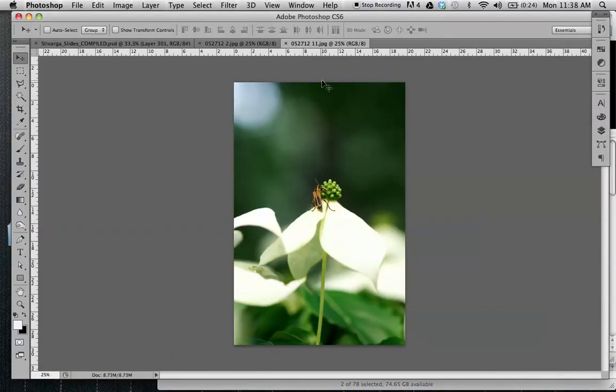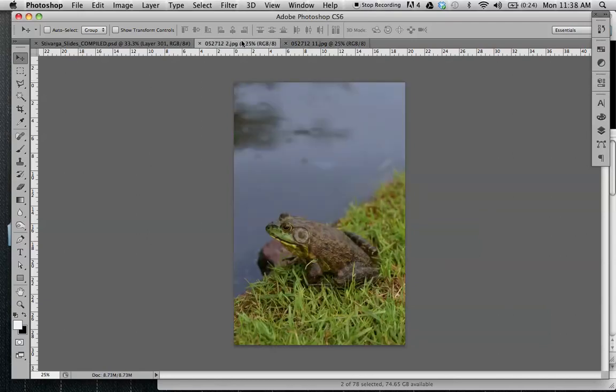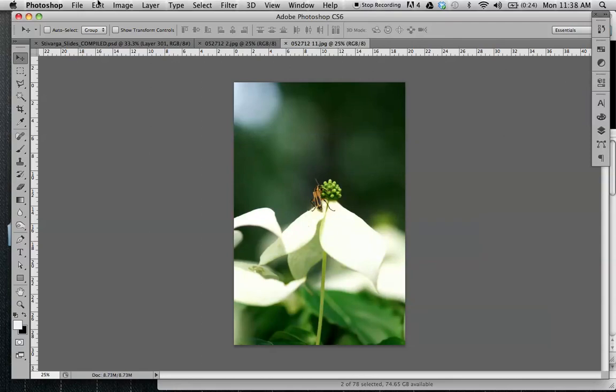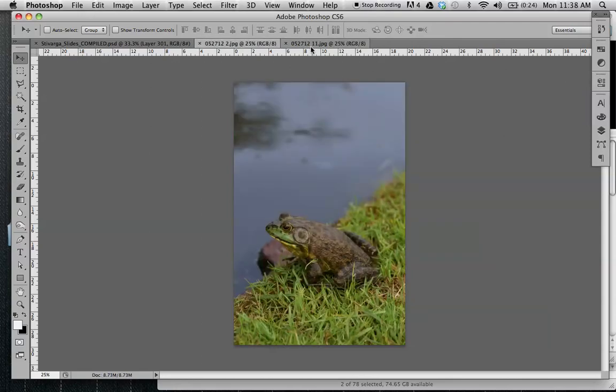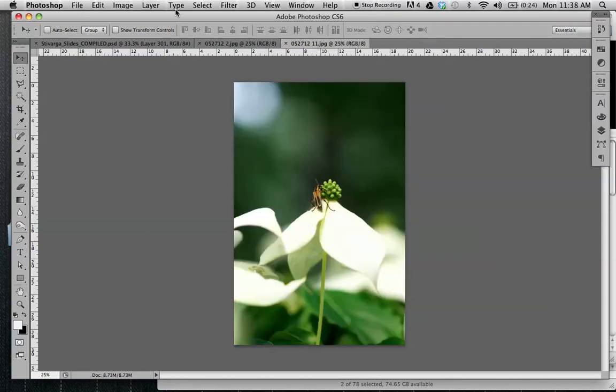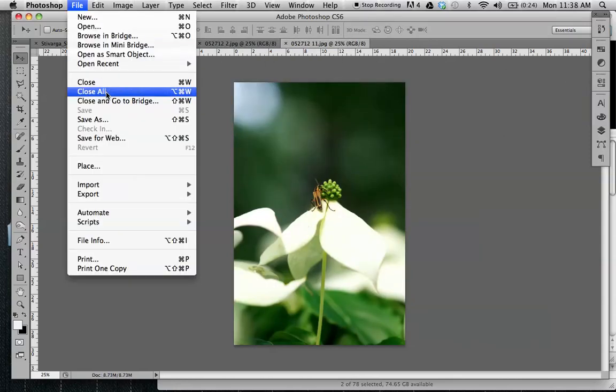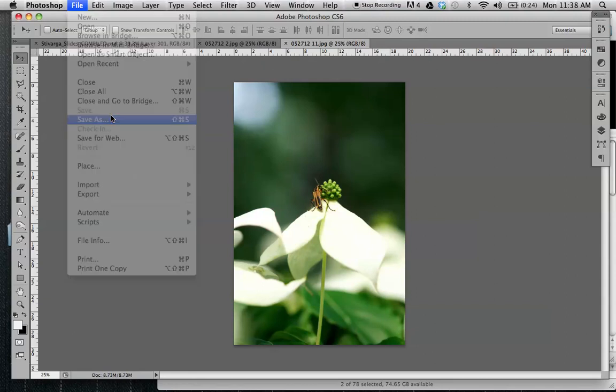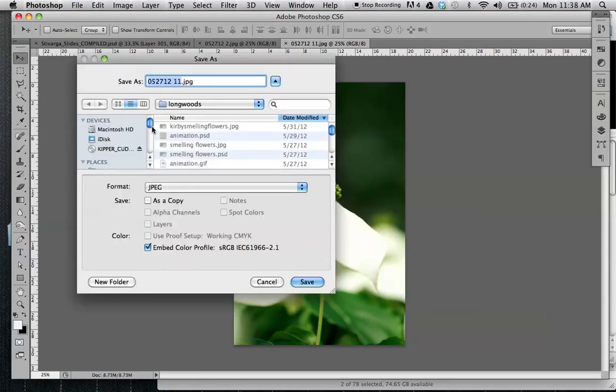Okay, this is a quick demo for making a multiple page PDF from two separate Photoshop documents. So the first thing I'm going to do is have my two documents open in Photoshop, and I'm going to save each of them as a PDF.